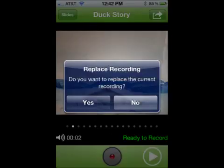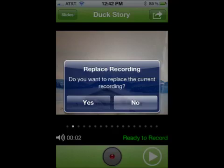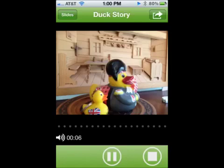Once you have recorded audio on your slide, you will be able to preview it by using the play, pause, and stop buttons. If you want to re-record the audio over the slide, touch the record button again and you will be prompted to replace the audio.